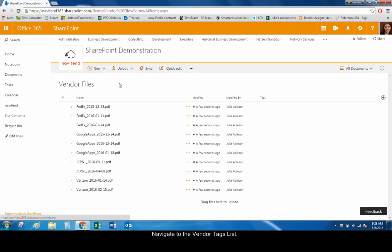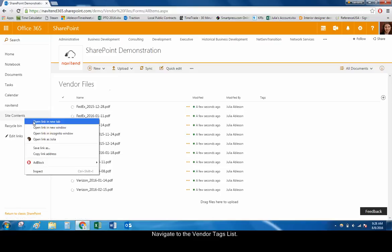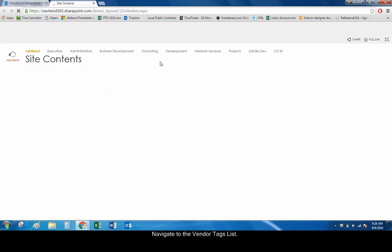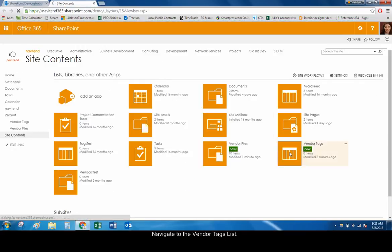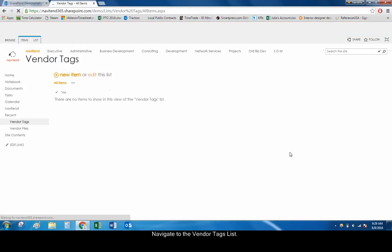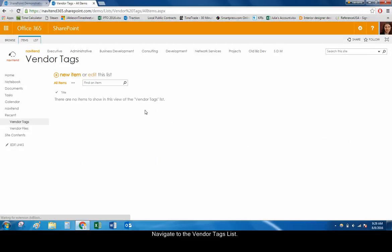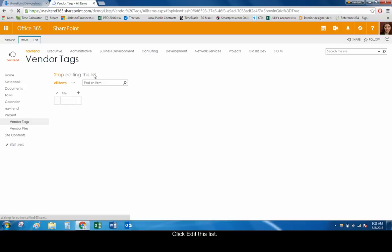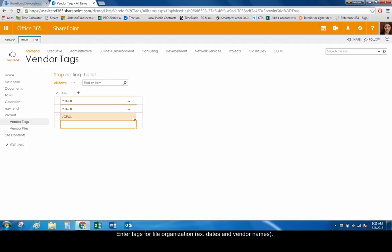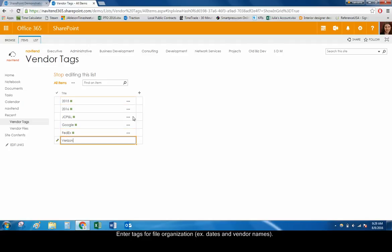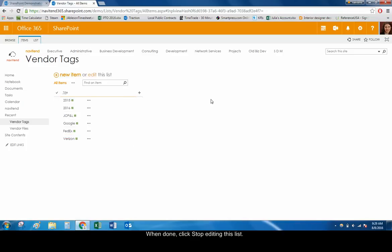In another tab, navigate to the Vendor Tags list. Enter any tags you will want to use to organize your files, such as dates and vendor names, like 2015, 2016, JCP&L, and Verizon. When you're done, click Stop Editing this List.